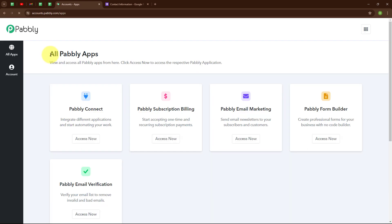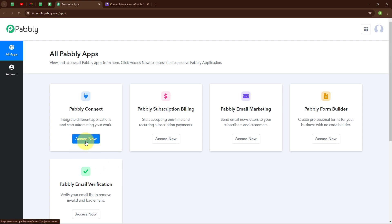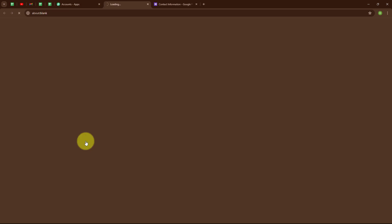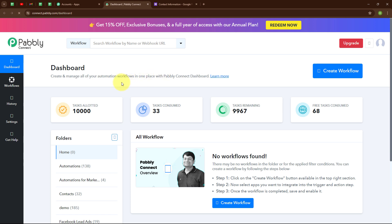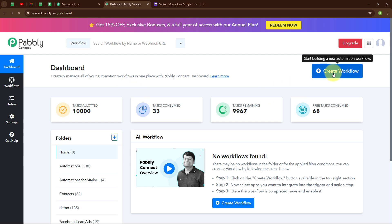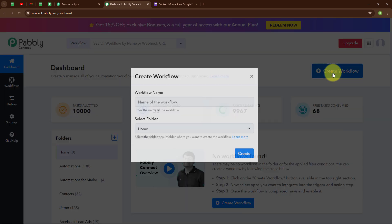Now after signing in, you can see the all Pabbly Apps window where you can see all the applications of Pabbly. To connect my applications, I am going to use Pabbly Connect. This is the dashboard of Pabbly Connect, and to build my connection, I need to create a workflow first. So I am going to click on the Create Workflow button on the top right corner.